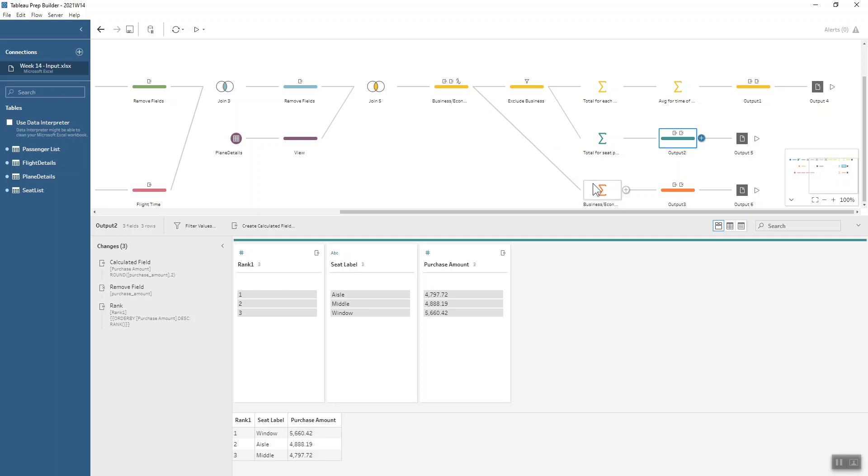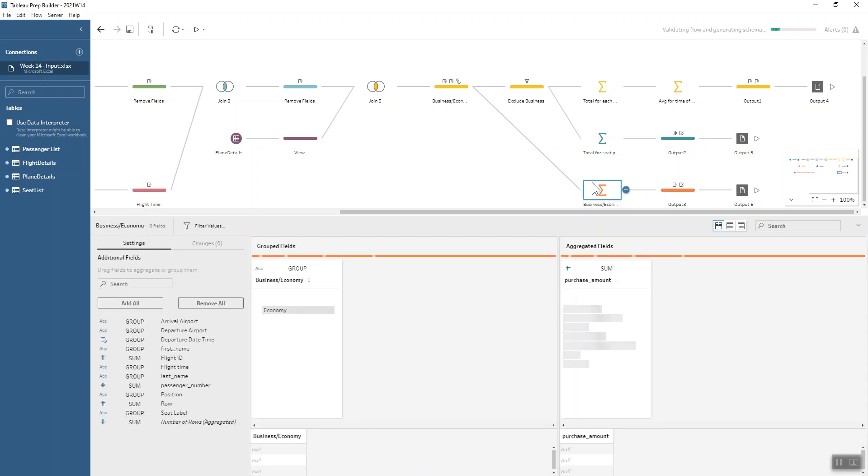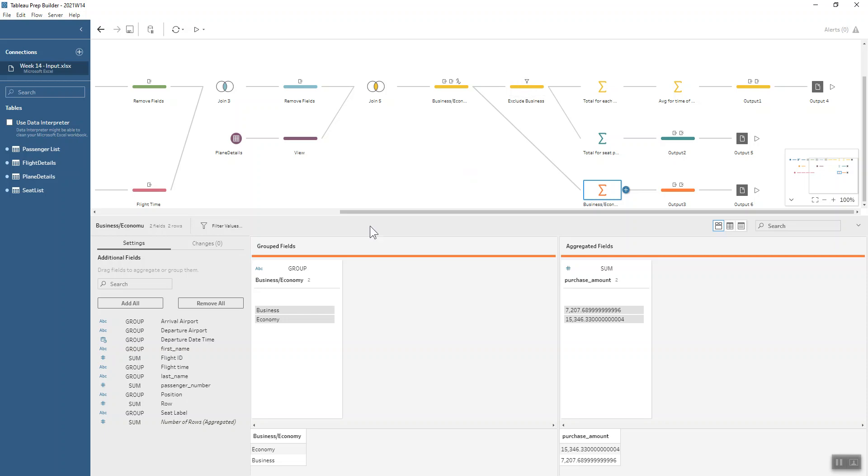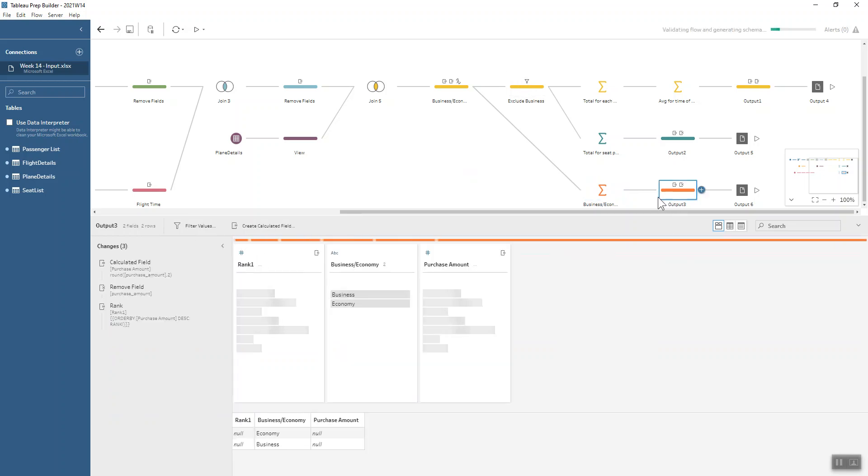Our final output is looking at the business and economy. This is before we do our excluding business because we want to group by our business and economy field and sum up that purchase amount to see that economy are spending much more than the business customers, because there are many more economy customers than business customers on most of the flights. So that makes sense.